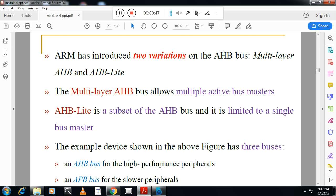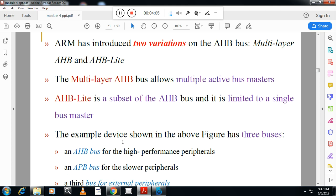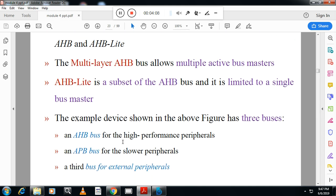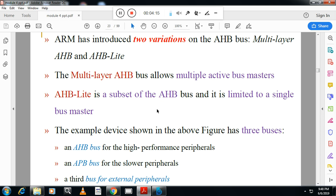AHB has two versions. The first is multi-layer AHB, which allows multiple active bus masters. The second is AHB-Lite, which is a subset of AHB and is limited to a single bus master. AHB-Lite makes use of three buses: the AHB bus, the APB bus, and a bus for external peripherals.